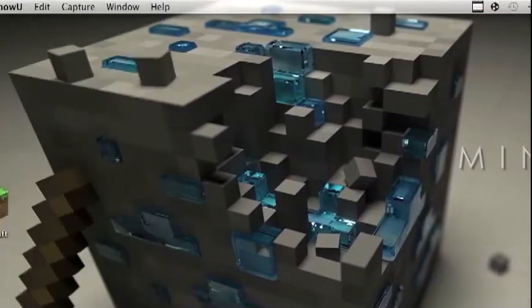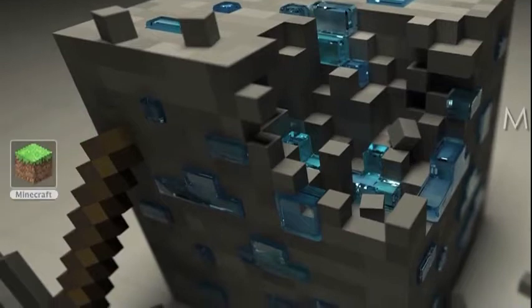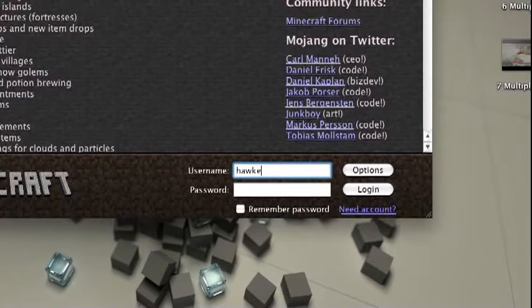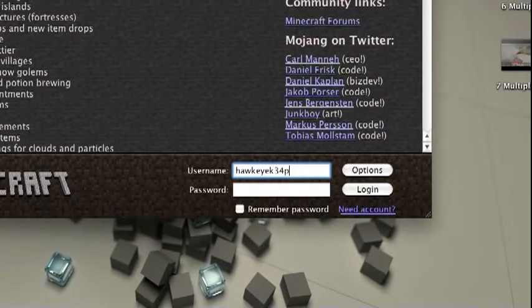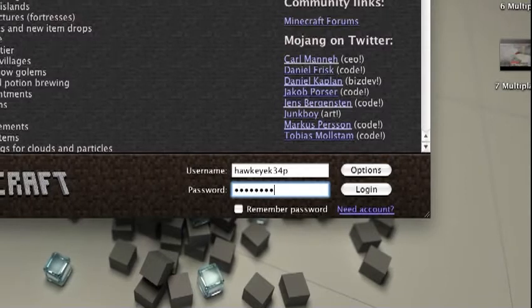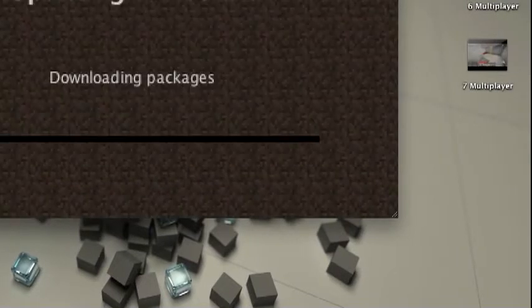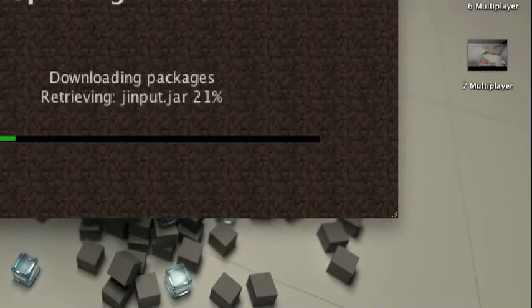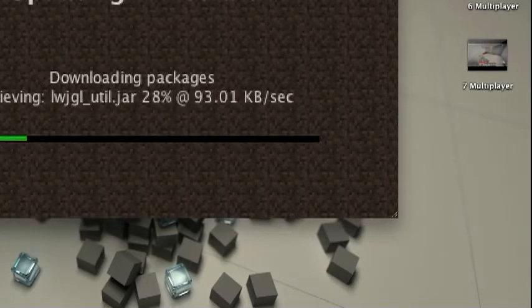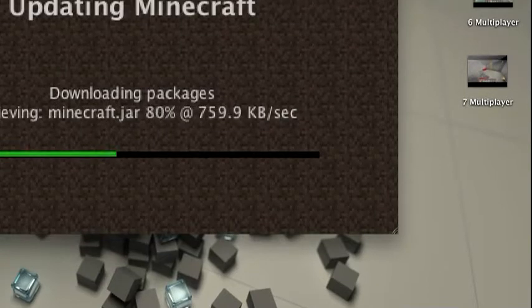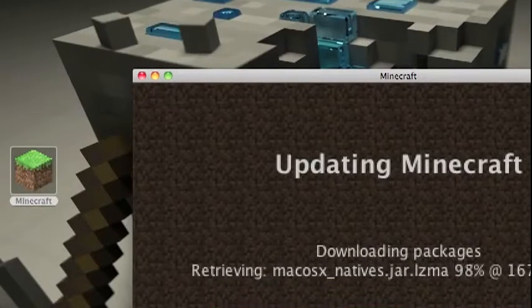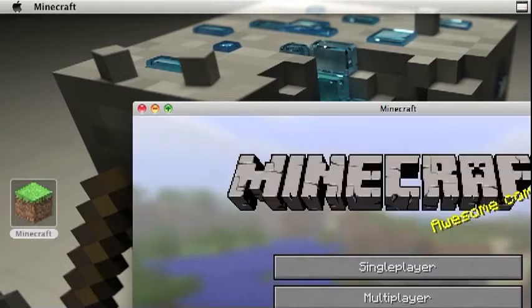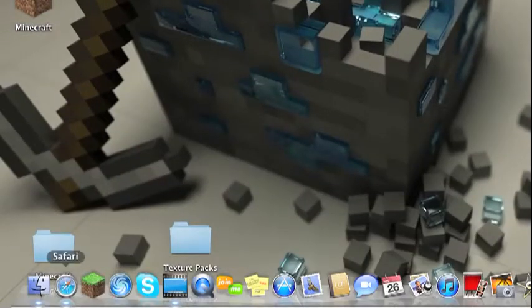So what you need to do is open Minecraft, login, wait for all this stuff to download, like the downloading packages and doing all this stuff. And then once that happens, you need to X out of it.